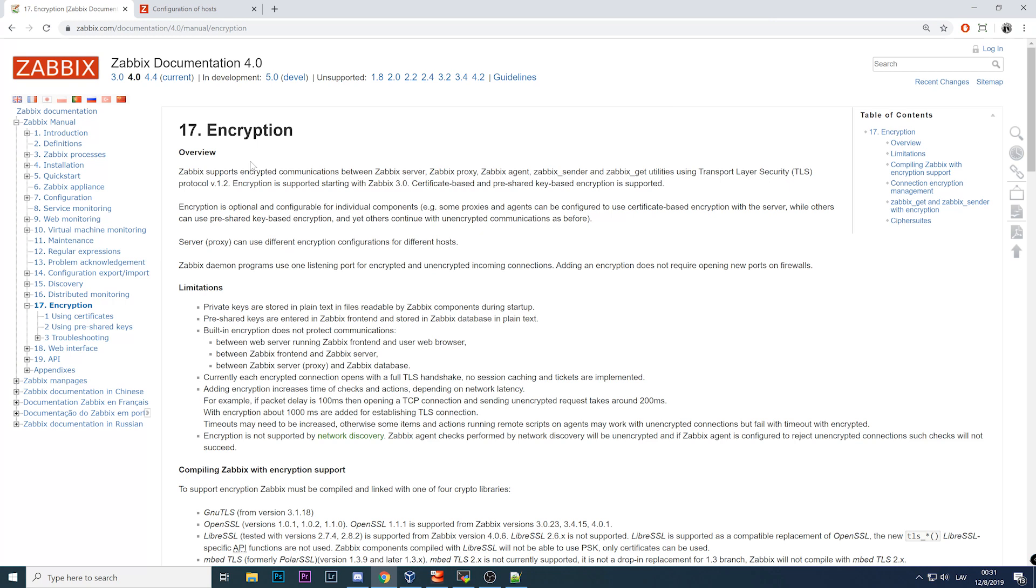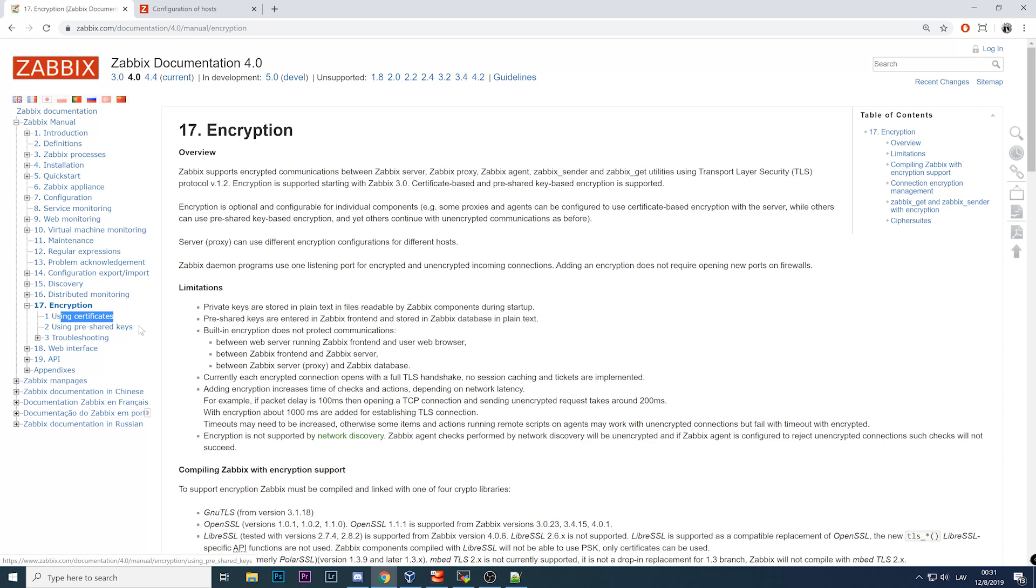You don't need to install any third-party plugins, utilities or anything else to configure encryption. For encryption you have two choices: you can do that with certificates or you can do that with pre-shared keys.